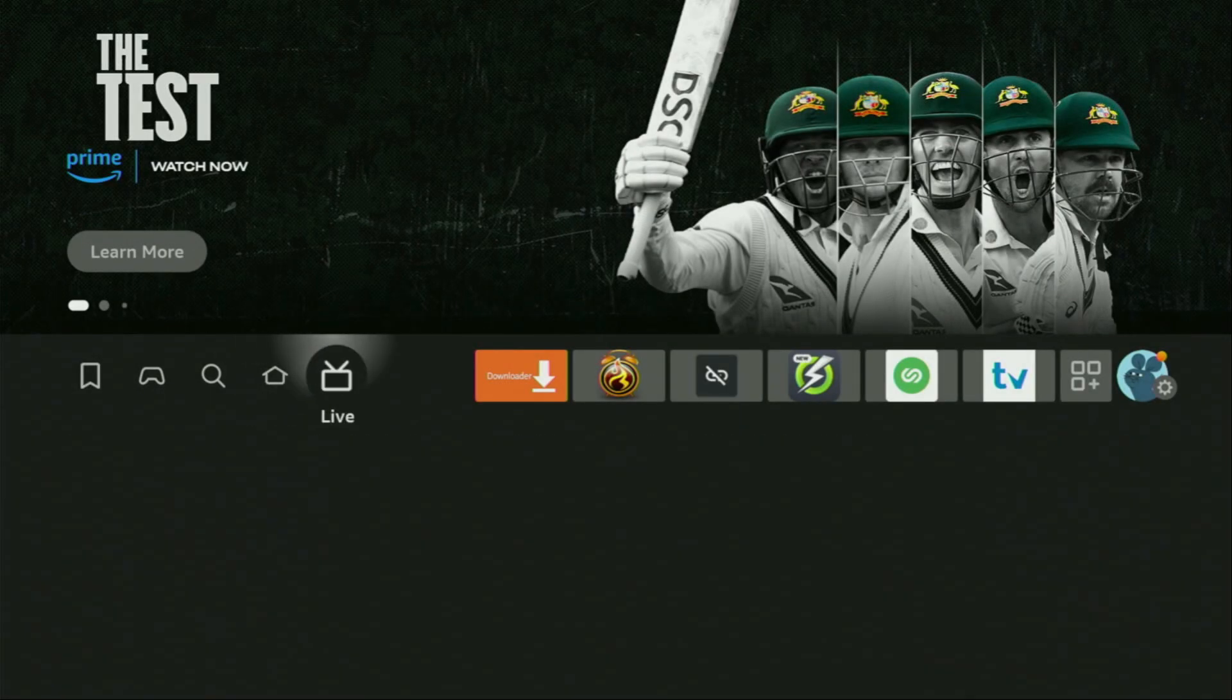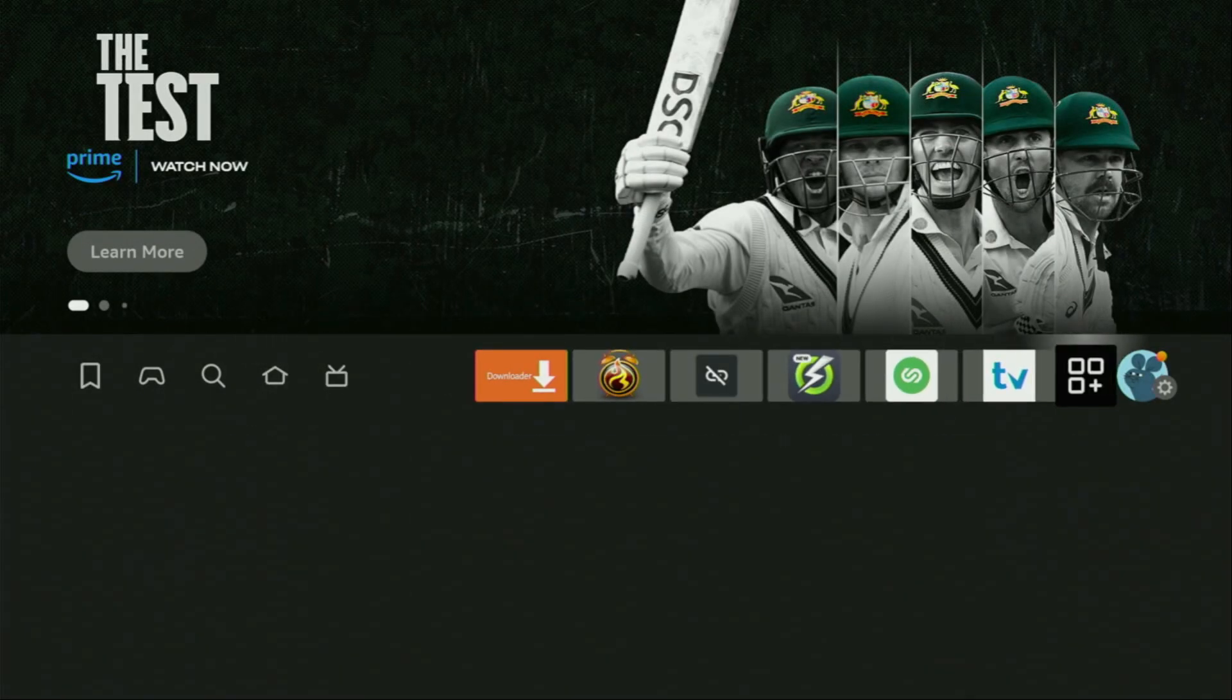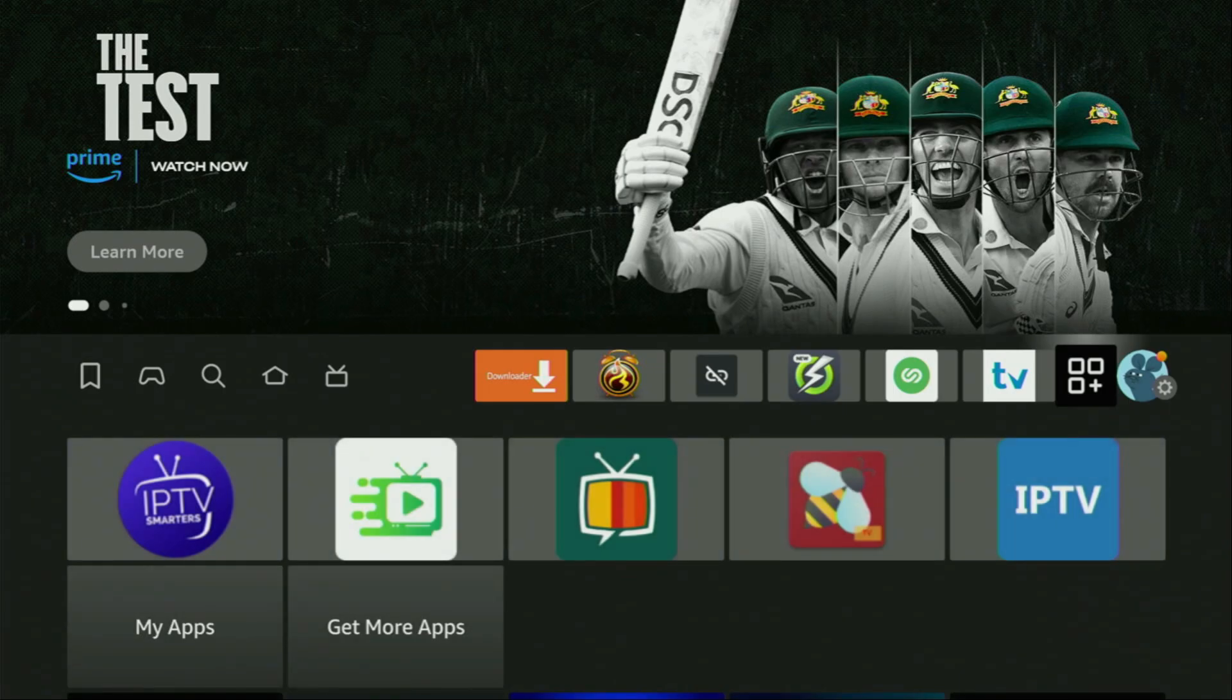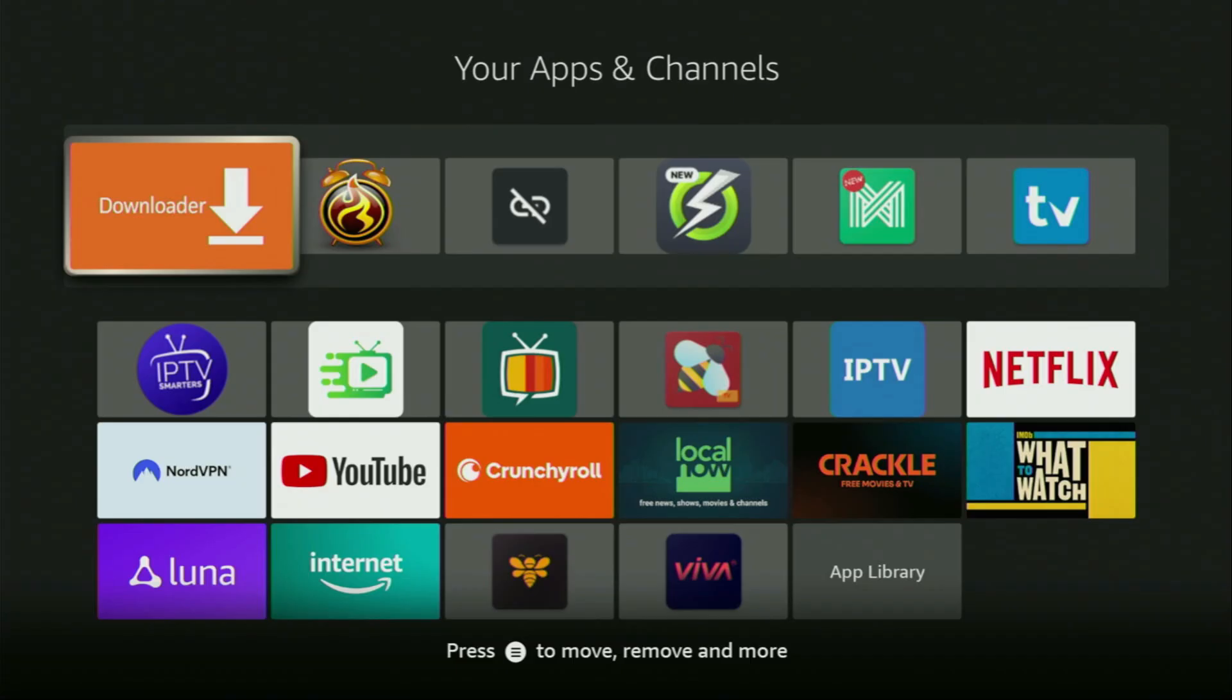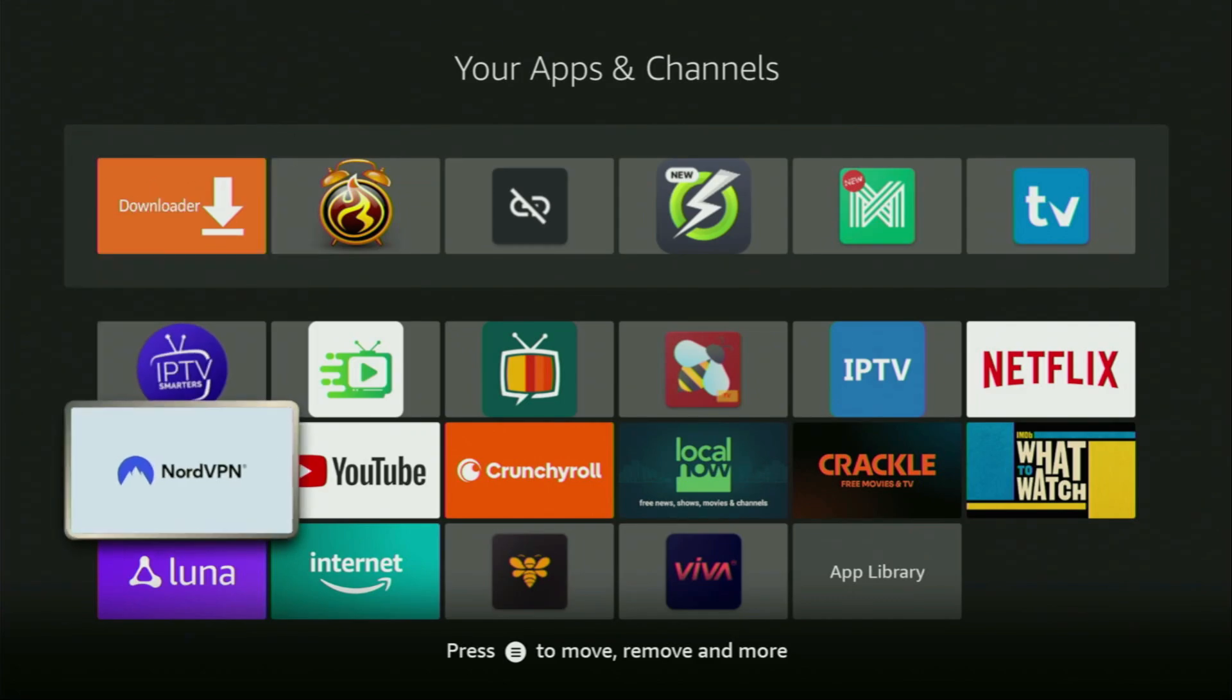So now finally, let's go to the list of apps on the Fire Stick. Here it is. Open it. And here you'll find the downloader, which is set up and ready to use on your device. But before actually using the downloader, there's one more thing which you always recommend doing. It's of course connecting to a VPN.